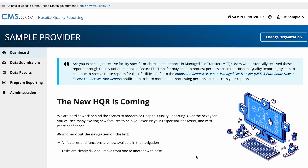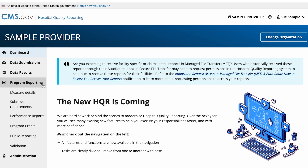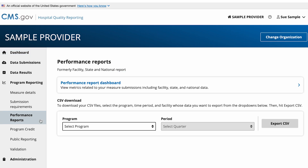From the main HQR dashboard, go to the navigation menu on the left side of your screen. Select Program Reporting from the menu, then select Performance Reports. Now you can select the new Performance Report dashboard navigation card.